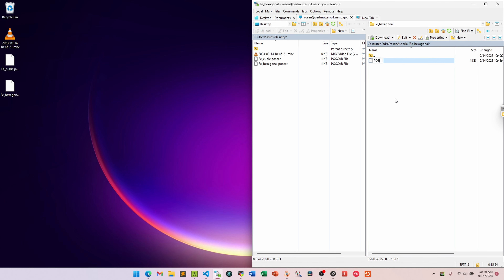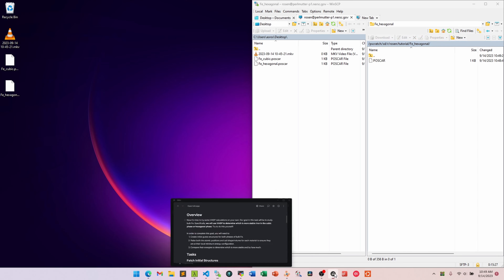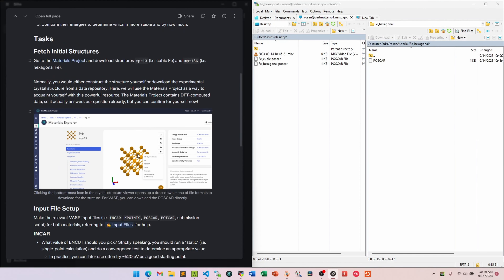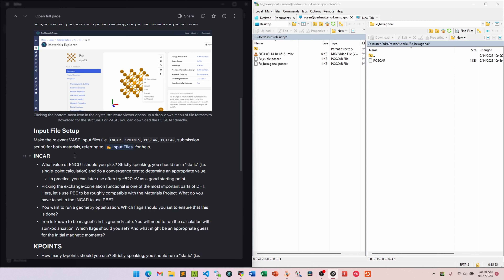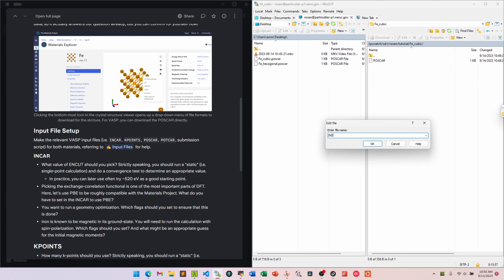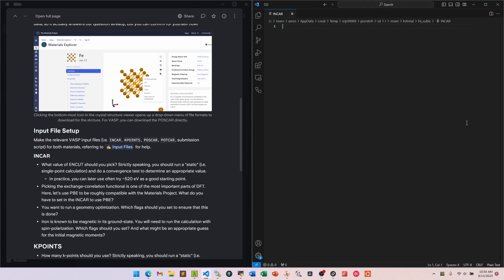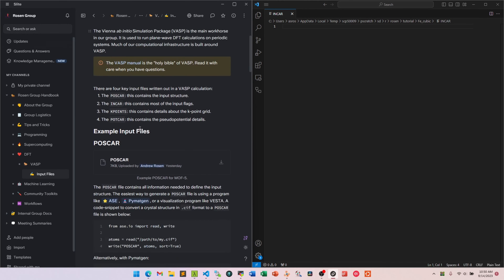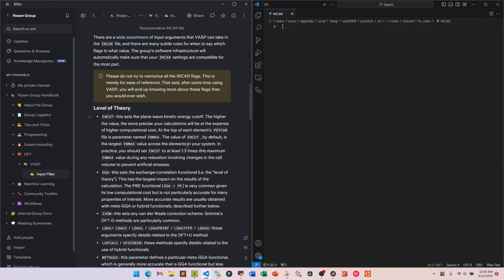We have our initial guess structures from the Materials Project. Now we need to set up three additional VASP input files: the INCAR, which contains input flags; the KPOINTS file, which specifies the k-point integration grid; and the POTCAR, which specifies the pseudopotentials for your atoms. I'll create the INCAR file now — there's a list of common input flags in the handbook, and I'll go through them relatively quickly, but take time to dig into the VASP manual to understand what each flag does.